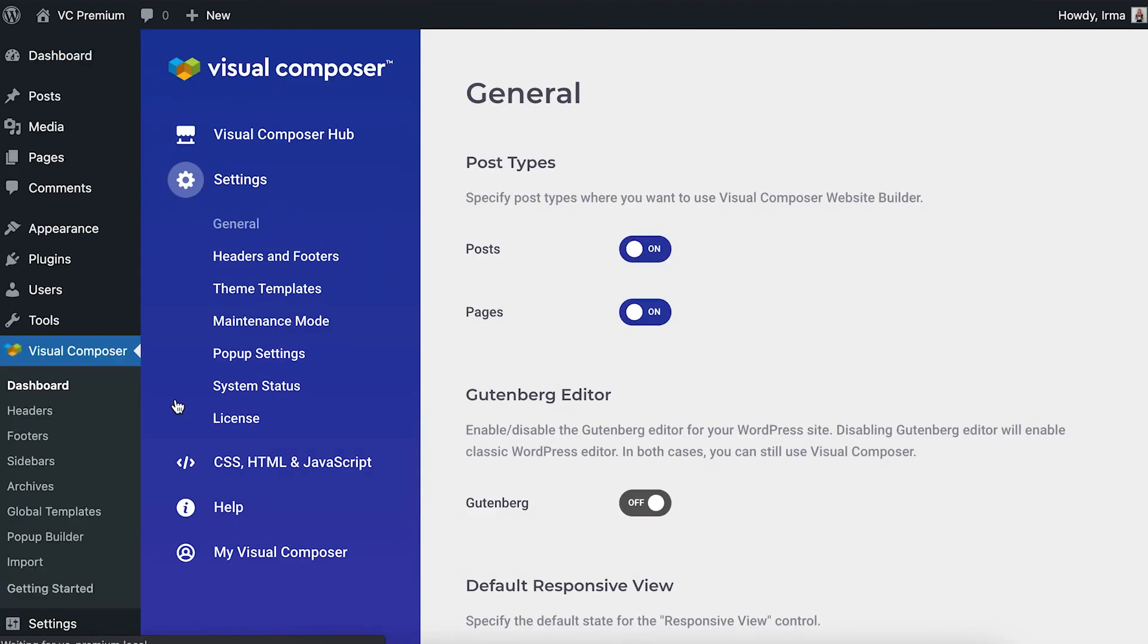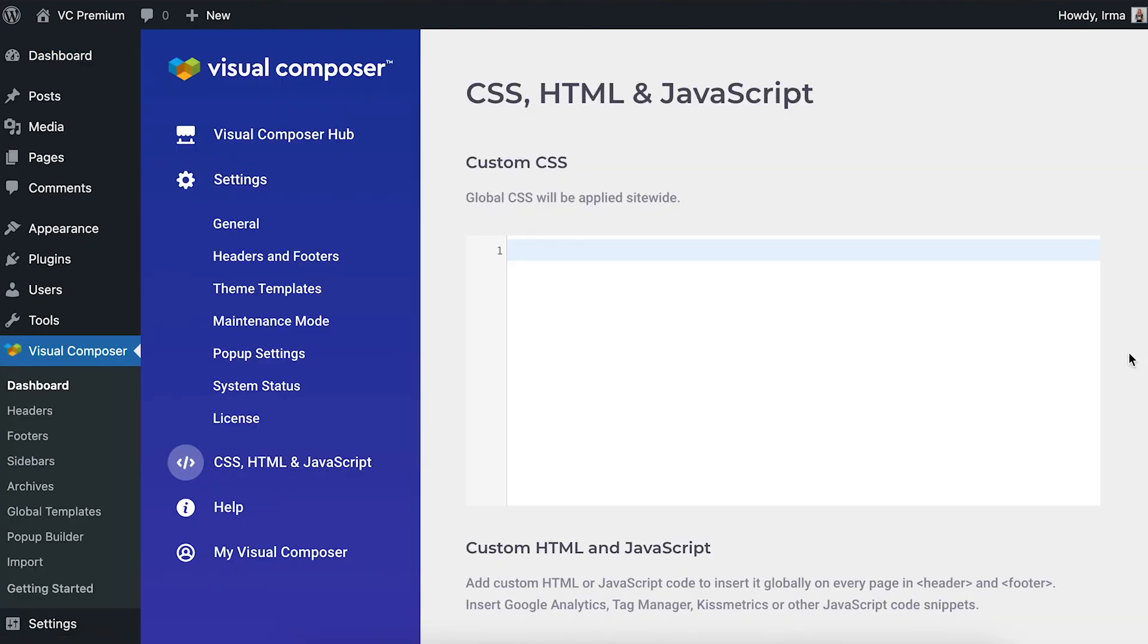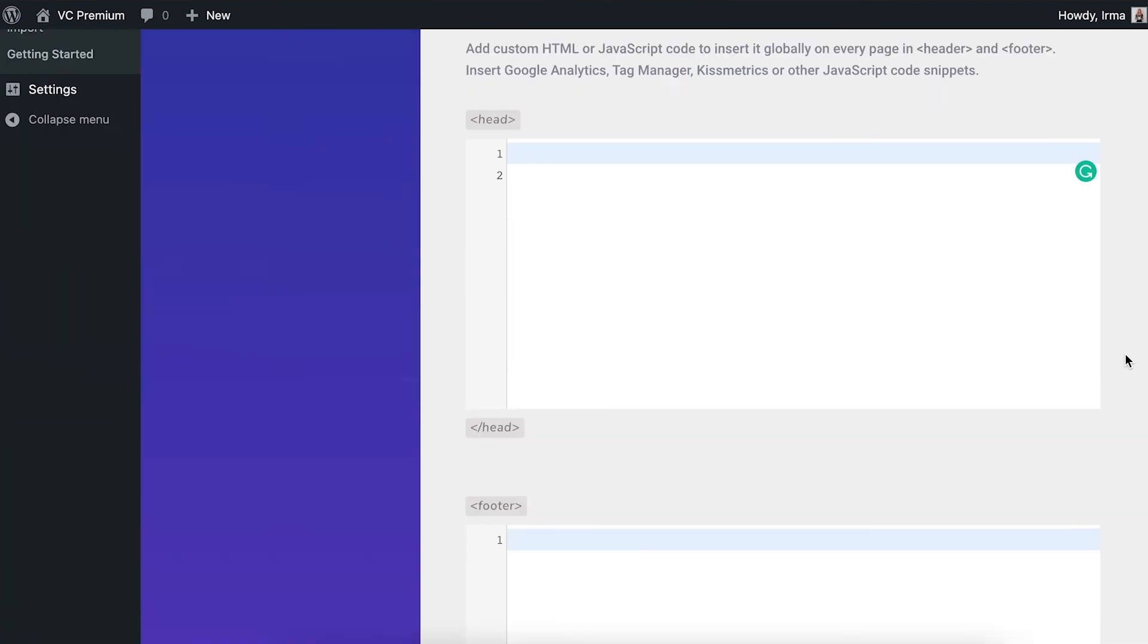Then find the custom CSS, HTML and JavaScript section. Here you can add some global changes.